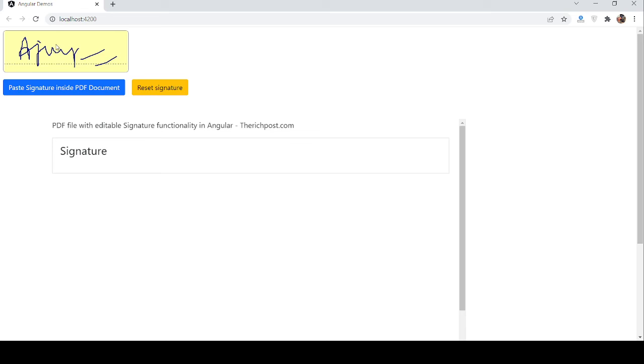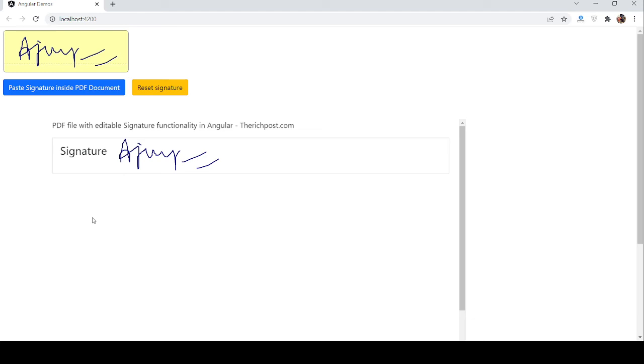Now I will paste again. Guys, have you seen? PDF file with editable signature functionality is looking fine with Angular. I am working on it more and I will come with more demos like this.